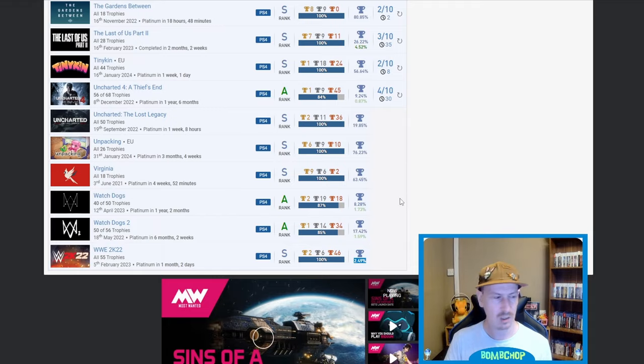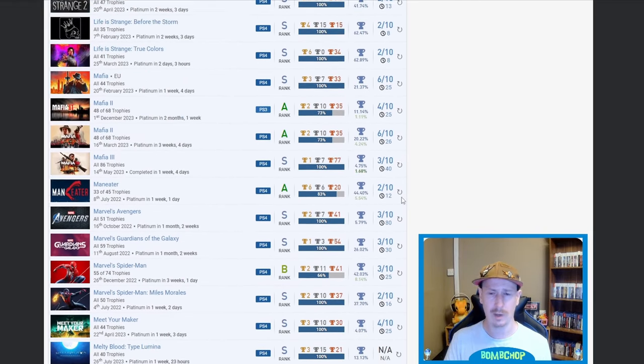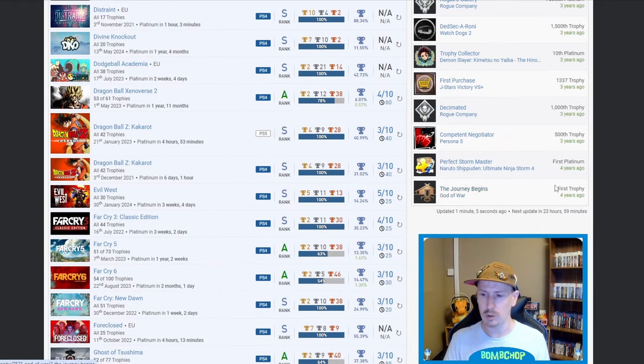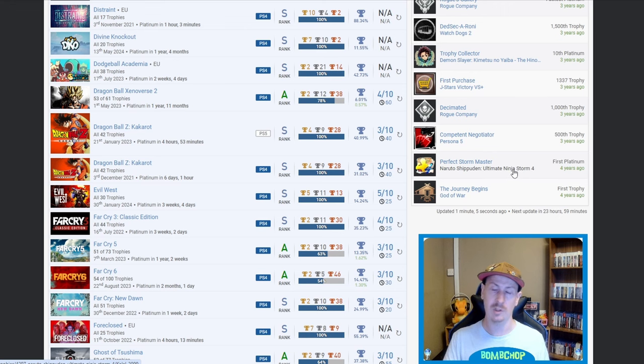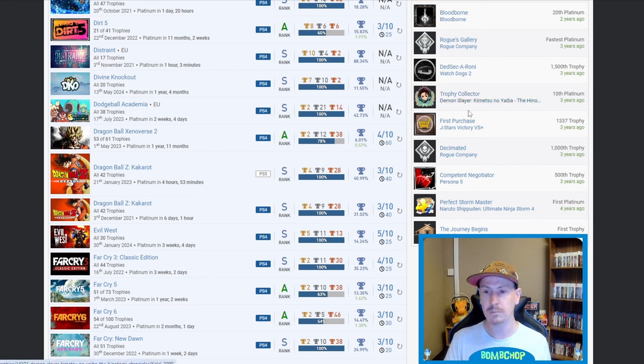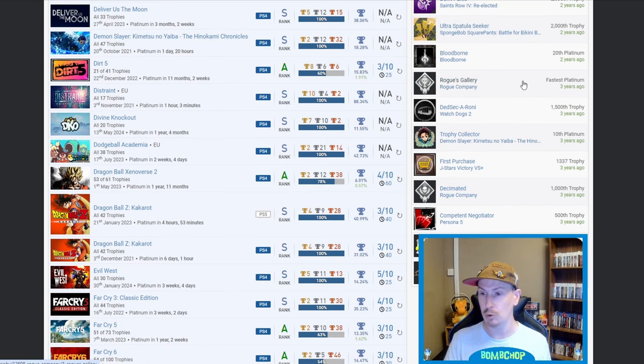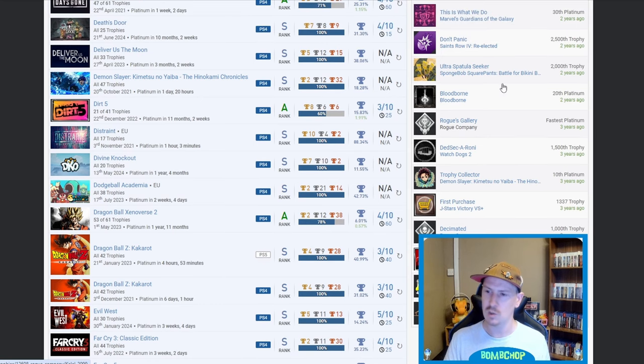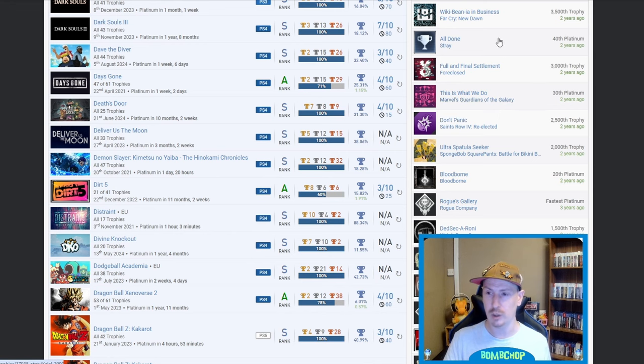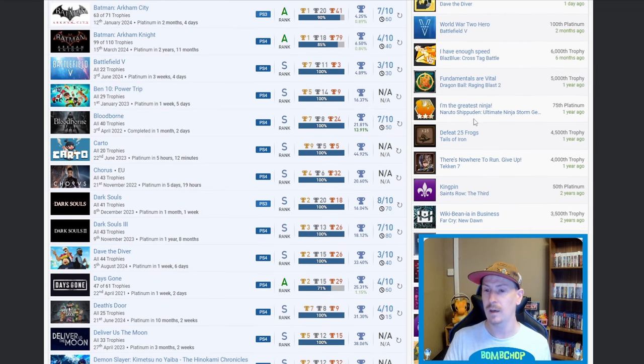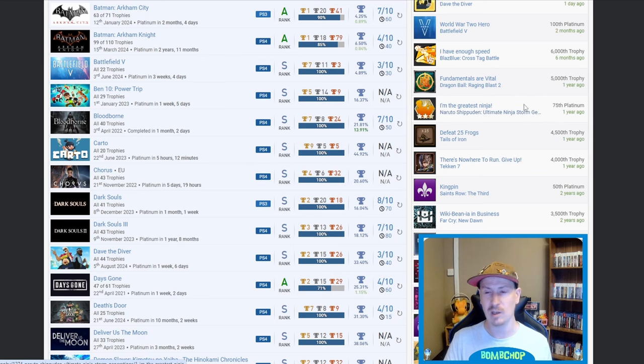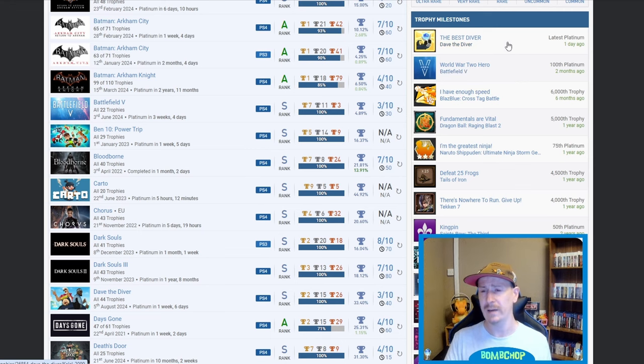Okay, so let's as always let's go up to the milestones. So we have The Journey Begins, God of War is your first trophy. Perfect Storm Master, Naruto Shippuden Ultimate Ninja Storm 4 is your first platinum, nice. And 10th platinum Demon Slayer. The fastest platinum was Rogue Company, that was the auto-pop, zero seconds. 20th platinum was Bloodborne, nice. 30th platinum Marvel's Guardians of the Galaxy. Why not? Stray as your 40th platinum. Hell yeah, Saints Row The Third as your 50th. Naruto Shippuden Ultimate Ninja Storm, whatever the Generations was it, 75th platinum. Battlefield 5 as your 100th platinum and Dave the Diver as your latest platinum.